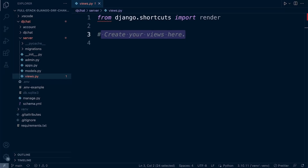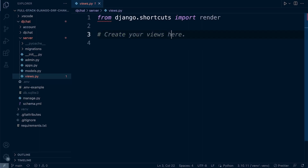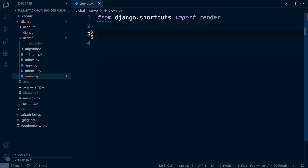Head over to the server app, and then in views — that's where we're going to start building our endpoint. Now, there are two approaches here: function-based views and class-based views. Our approach is to utilize view sets, which is a class-based view.